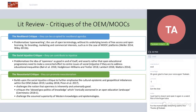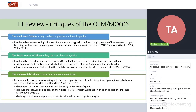The second critique was the social injustice critique — basically outlining that openness isn't actually good in and of itself. Openness needs to be coupled with social justice, because openness by itself does not equal equity.